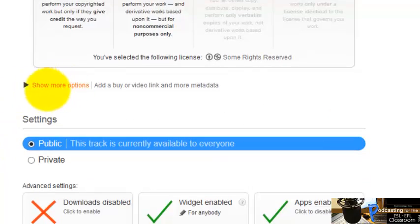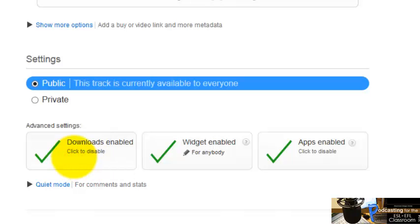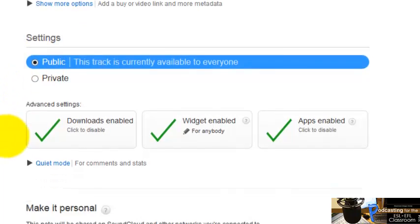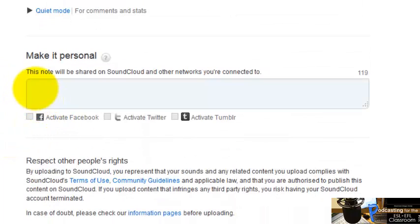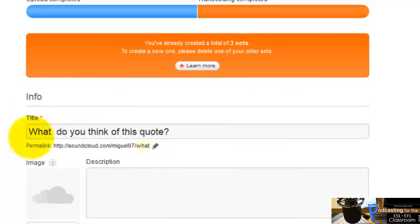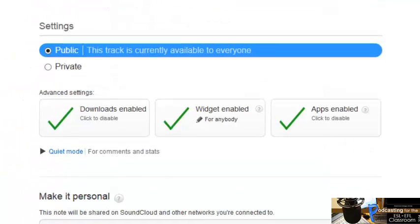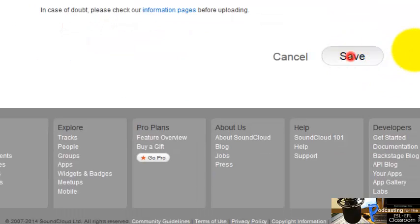Under Show More Options, I'm going to click here because I want people to be able to download the recording. Make sure it's set to Public. If you want, you can add a note here to personalize the recording a little bit. You can also activate Facebook, Twitter, or Tumblr sharing. Make sure everything is uploaded and then click Save.